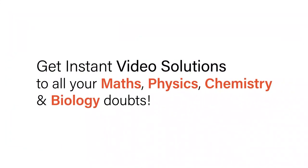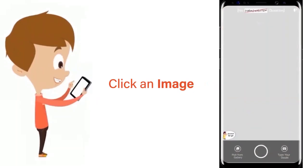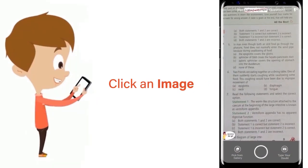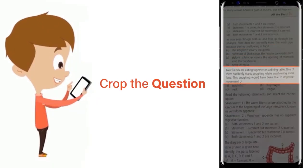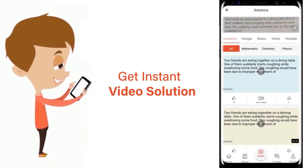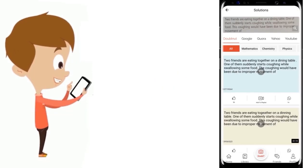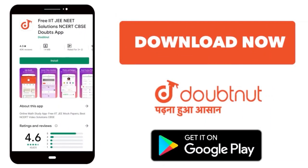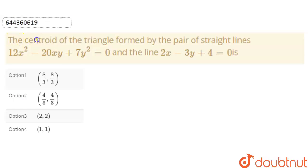With DoubtNet, get instant video solutions to all your maths, physics, chemistry, and biology doubts. Just click the image of the question, crop the question, and get instant video solution. Download the DoubtNet app today.